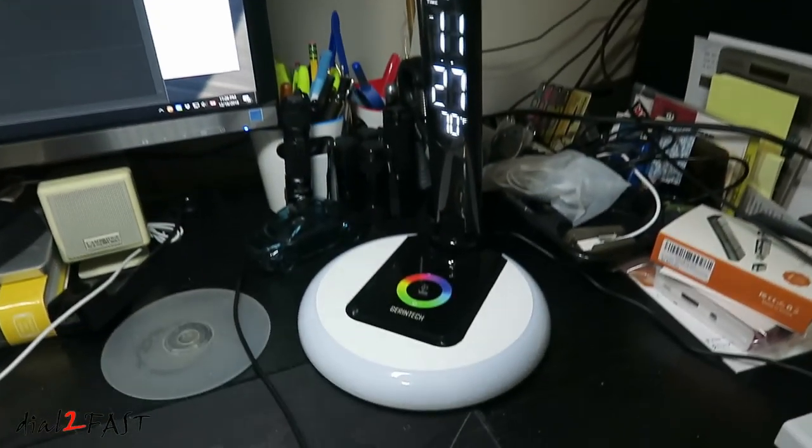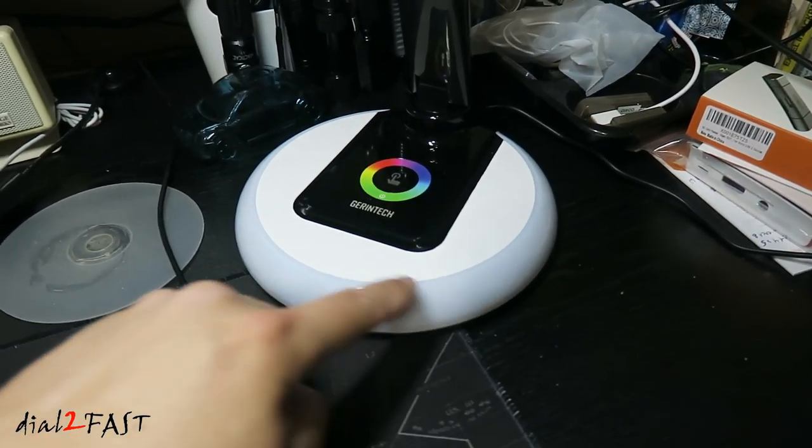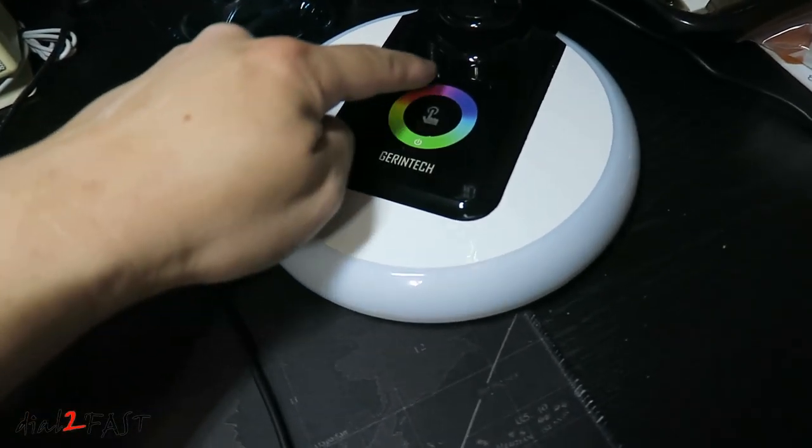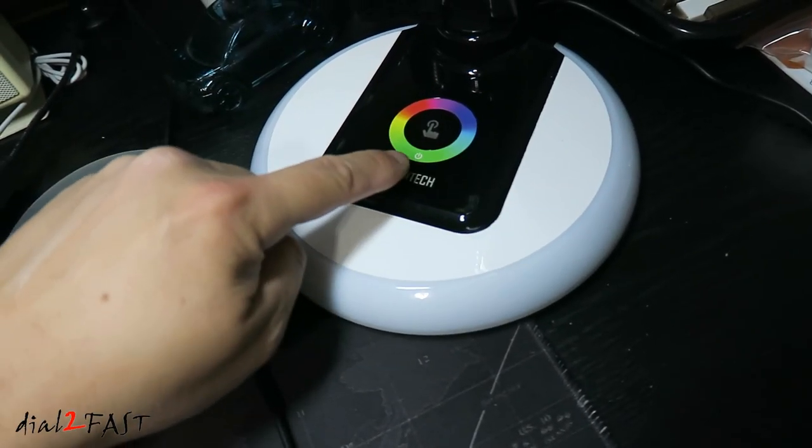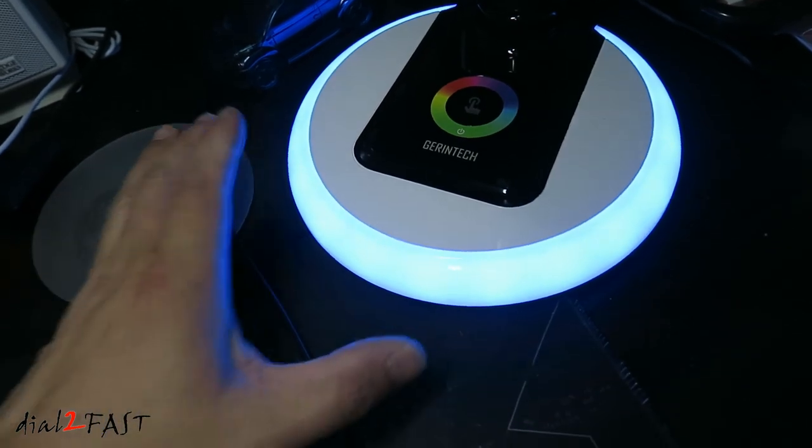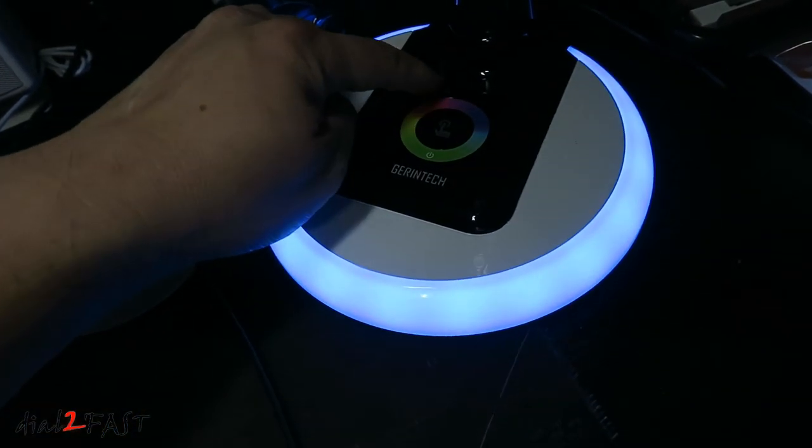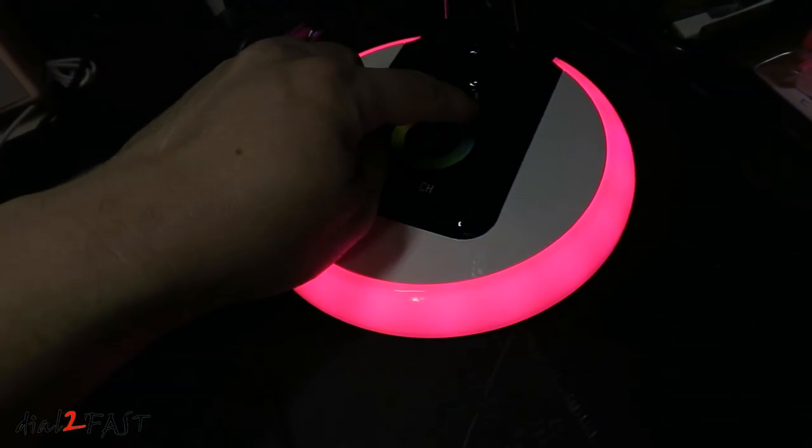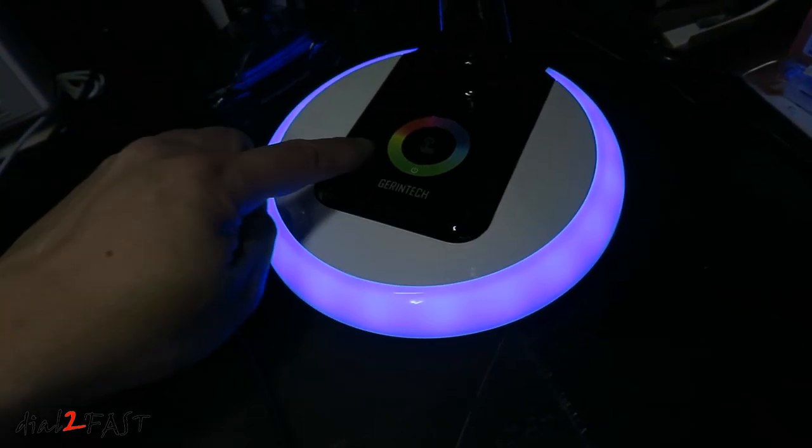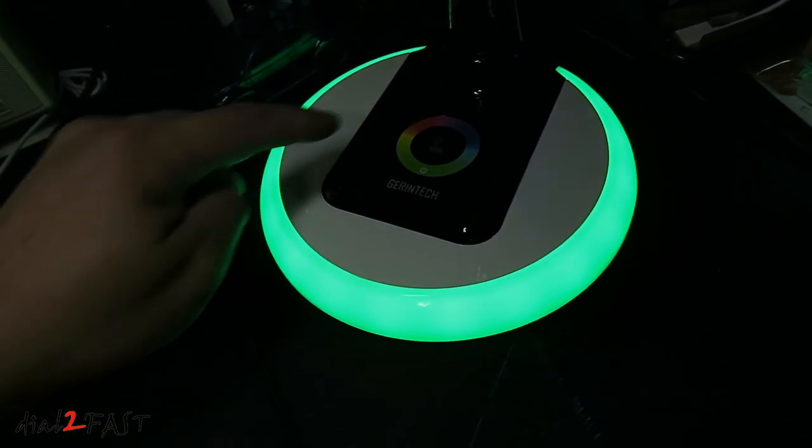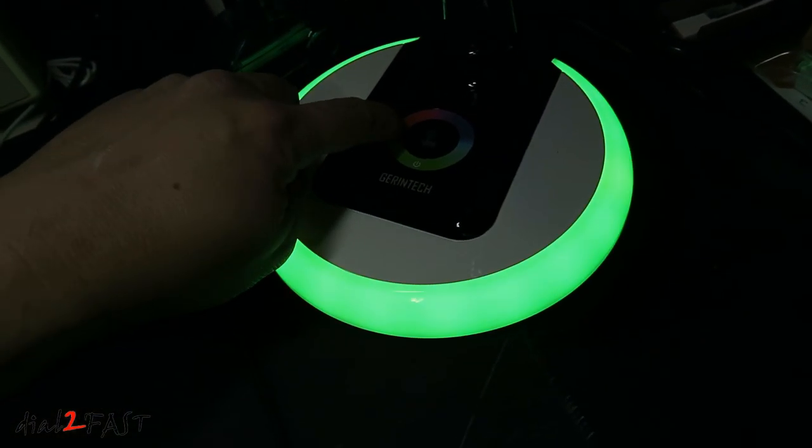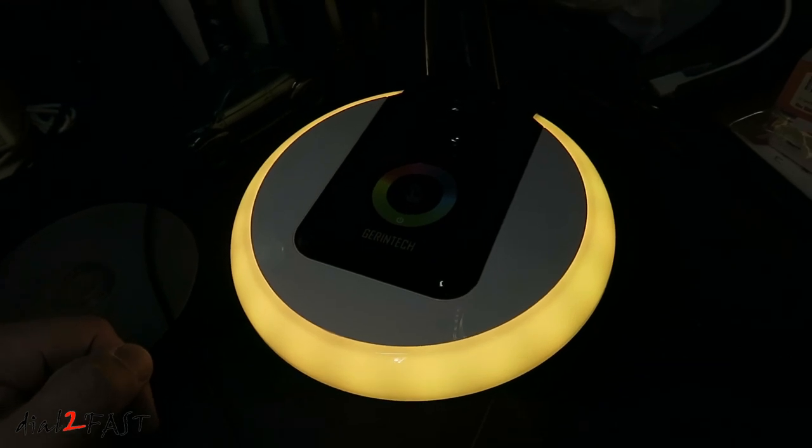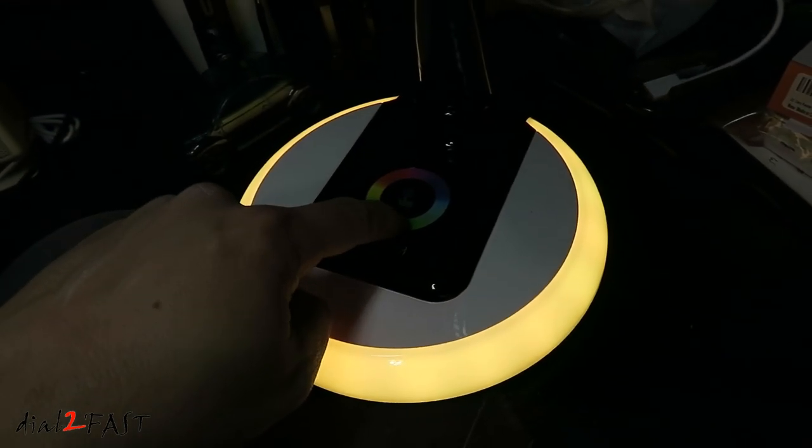There's also a mood lighting ring at the base right here. To operate this, there's an outside dial with a power symbol right here. Press the power switch, this will turn on. You can set it for different colors: red, blue, green, yellow. If you want to turn it off, press the power button right here.